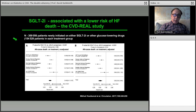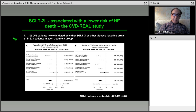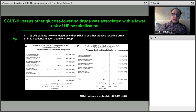In real-world post-marketing registries — in the US, Nordic countries, and the UK — there was a consistent reduction in events. The degree of reduction seen was around 50%, which I've never seen with another therapy. It's extraordinary that it seems to work even better in real life than in a trial situation.